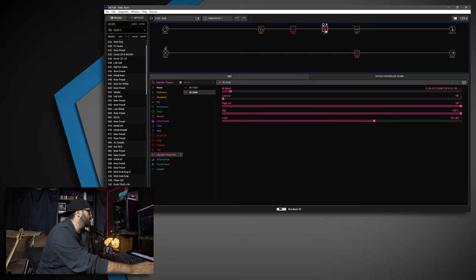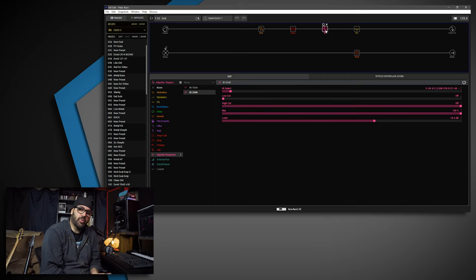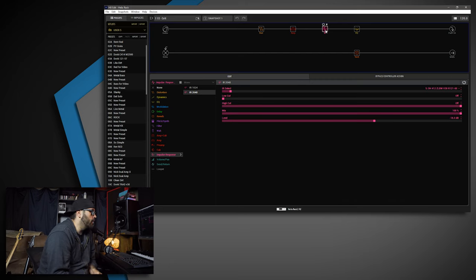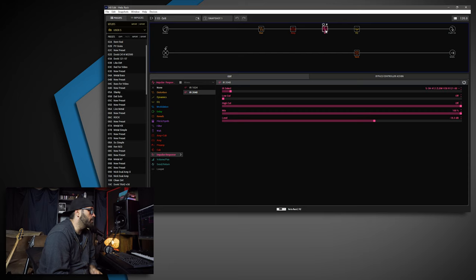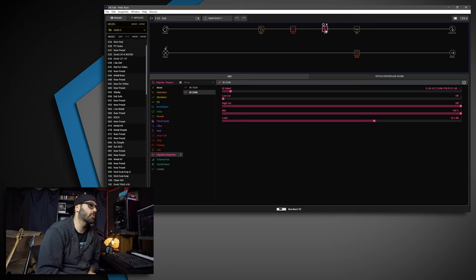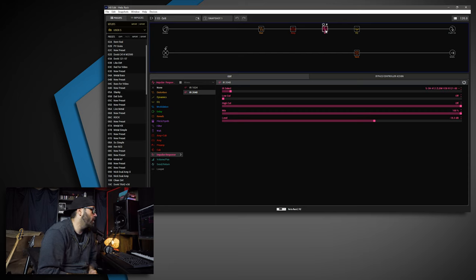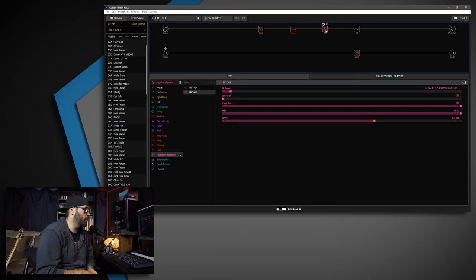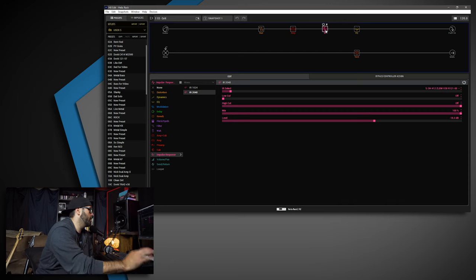Now let's move on to the IRs. No surprise here—I'm using an Ownhammer IR. I'm using the OH-412ZLBW V30R121-00. That's the Zilla 4x12 with Vintage 30s, with the Royer 121 microphone right up against the grill.